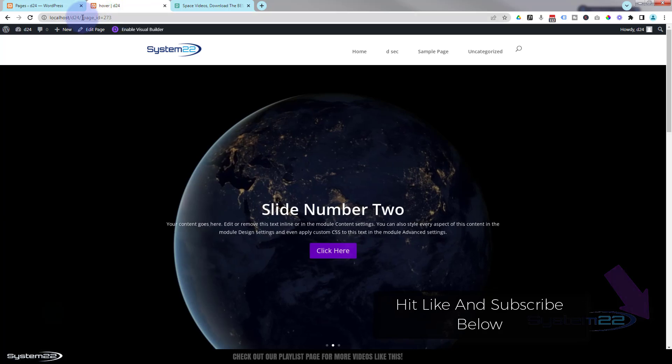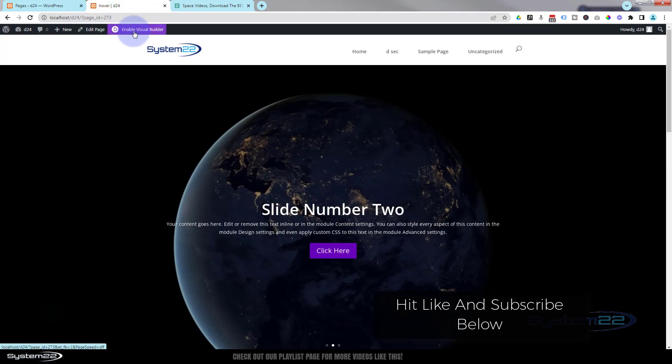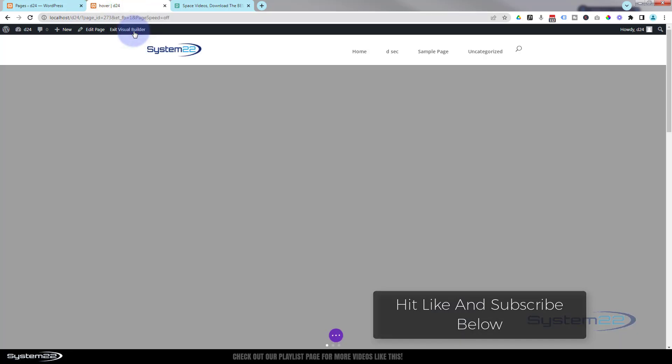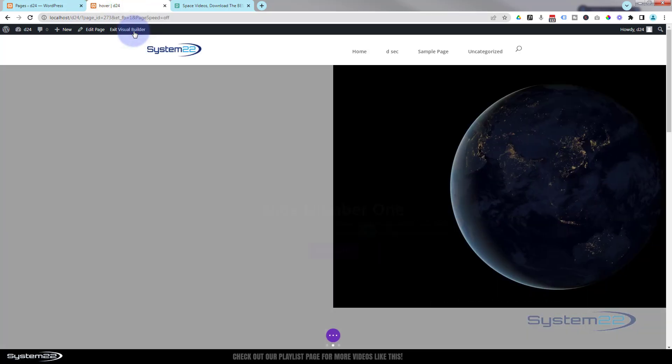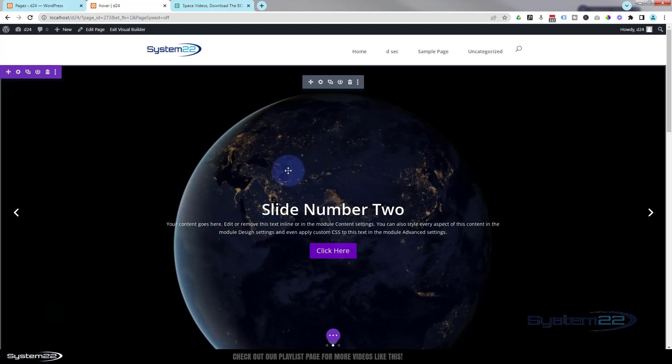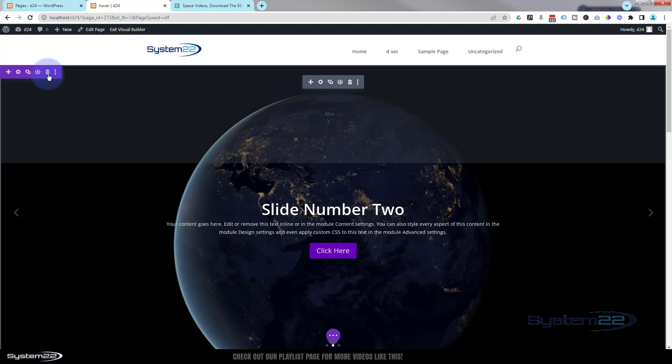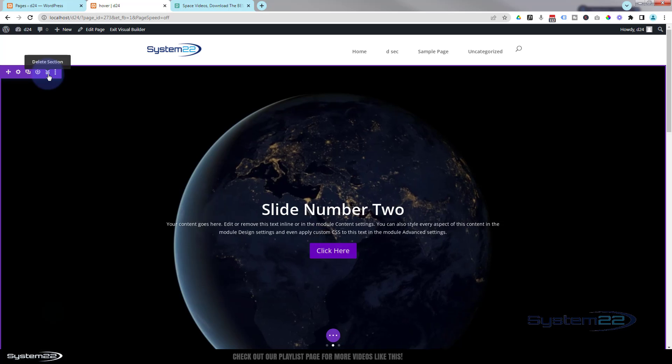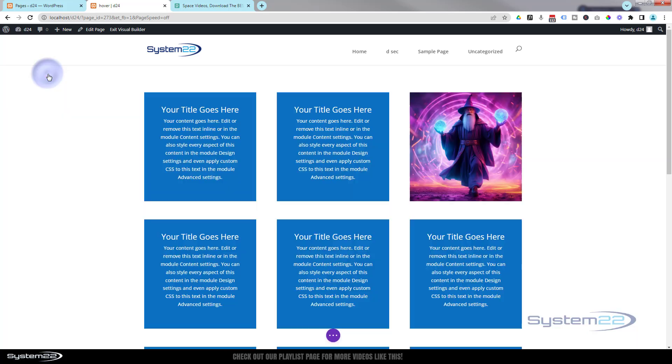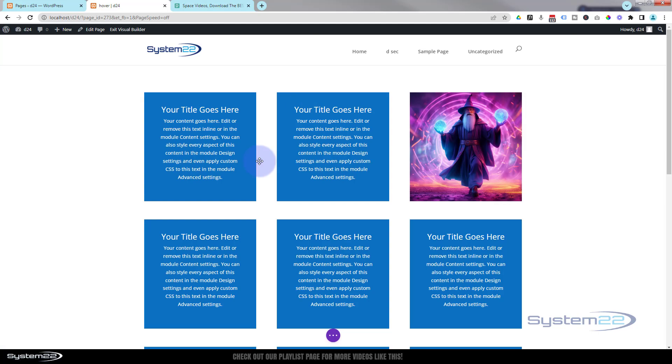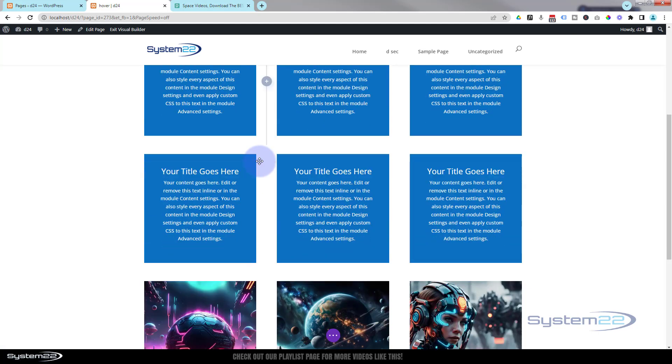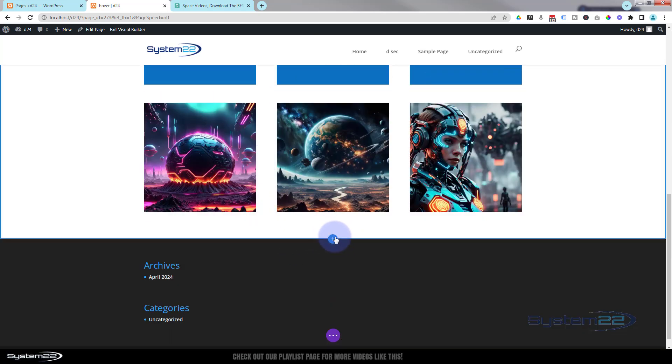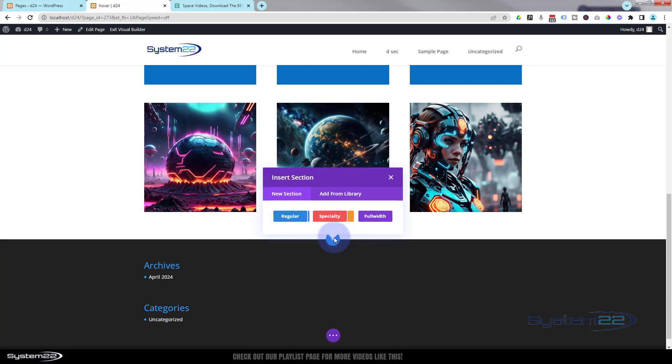I'm going to enable the visual builder. Once enabled, let's just get rid of this section and we'll start from scratch. I'm going to go ahead and add a new section. Let's go to the bottom of this section, little blue button to add a new section. Now you can use a regular section if you want to.